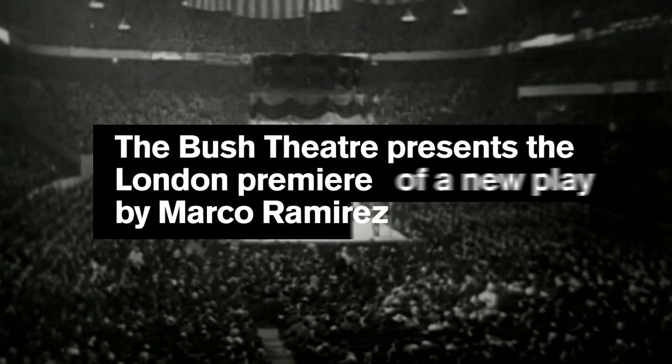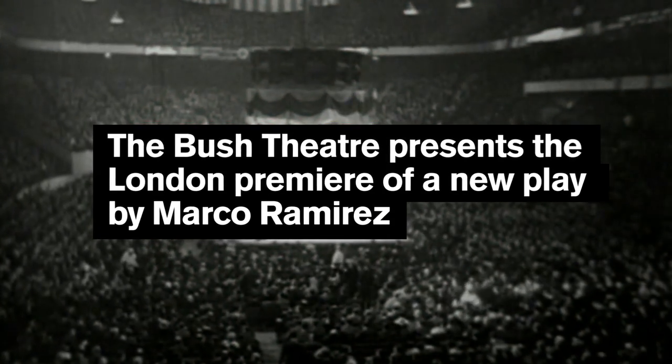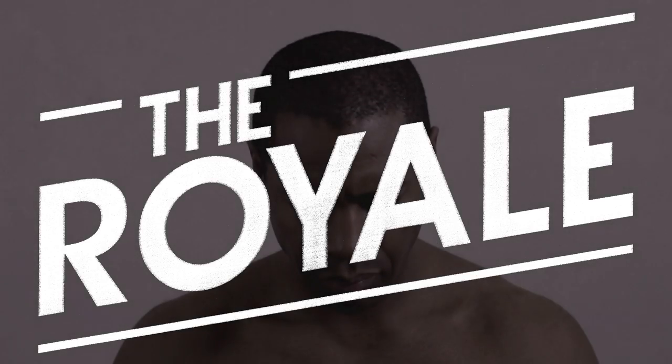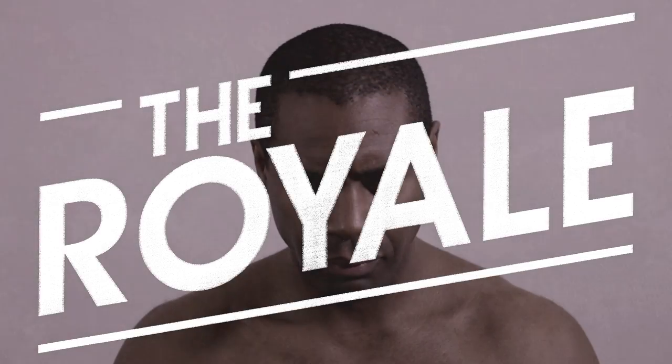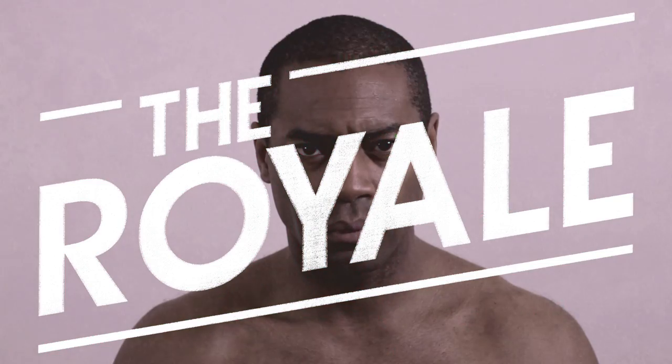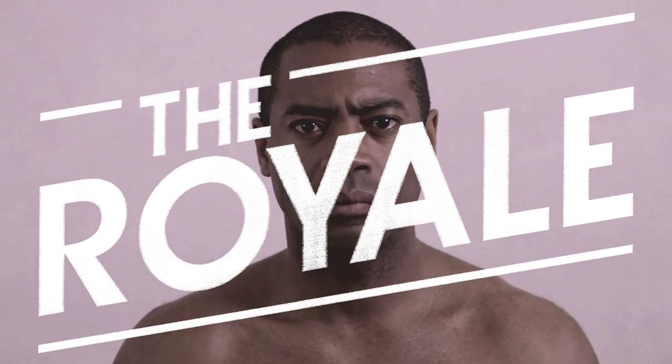Weighing in at 207 pounds, standing tall at 6 feet 2 inches, your Negro heavyweight champion, Jay The Sport Jackson.